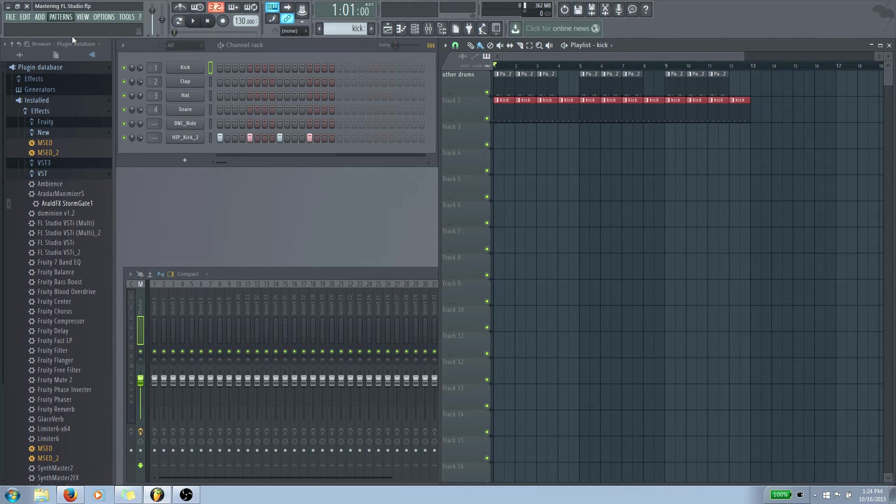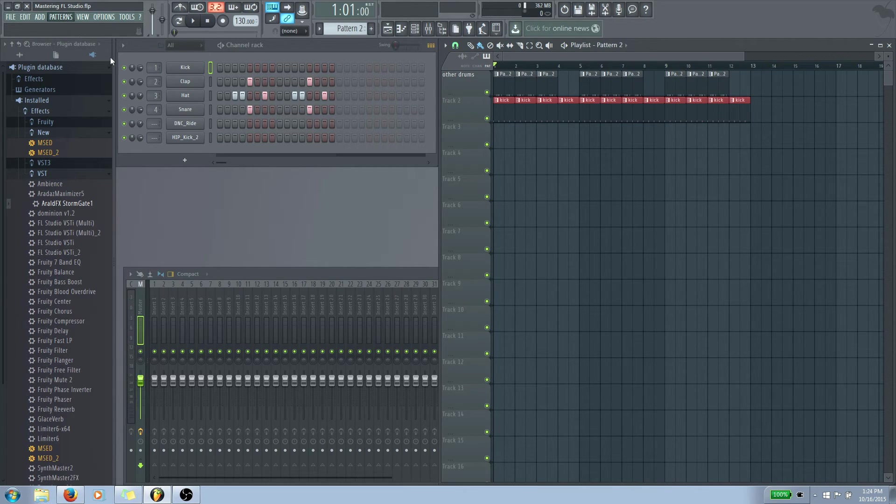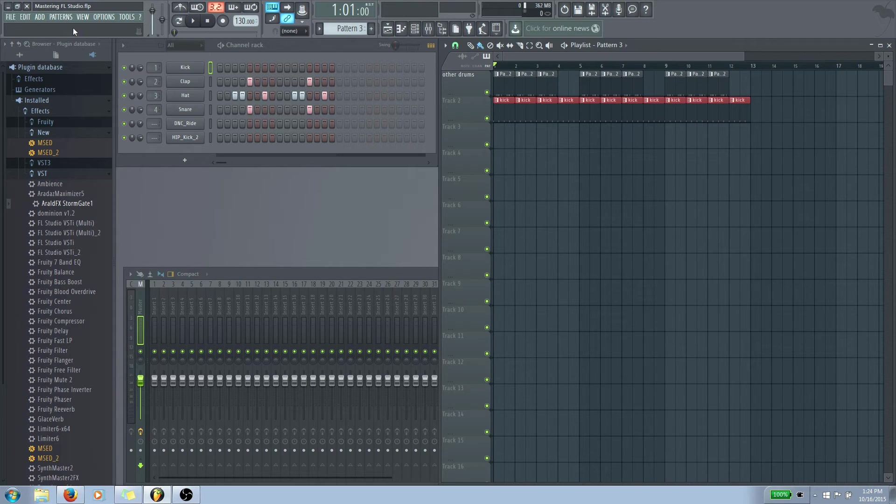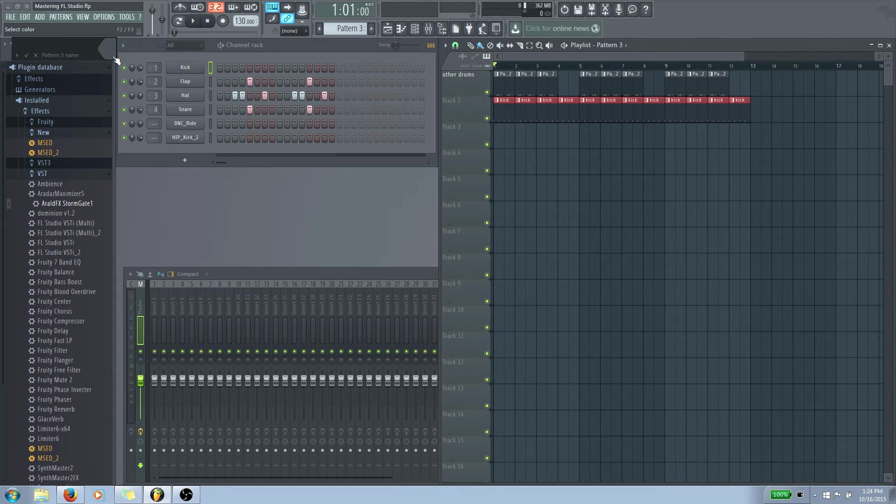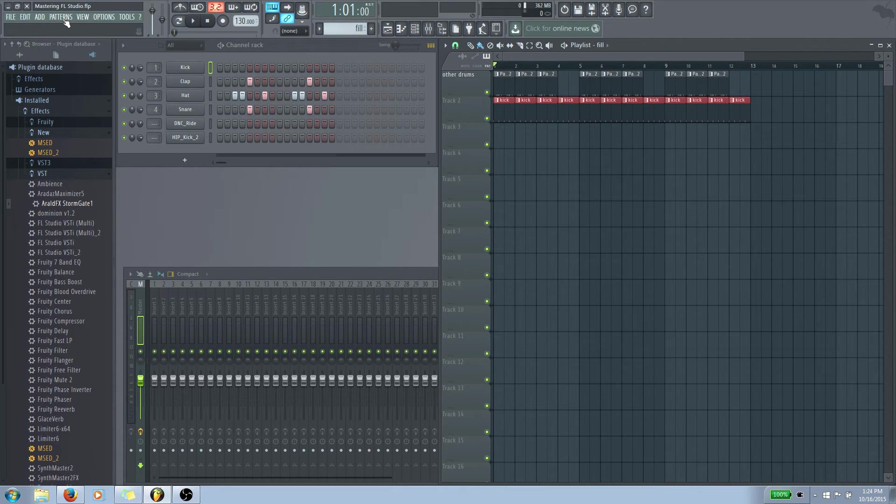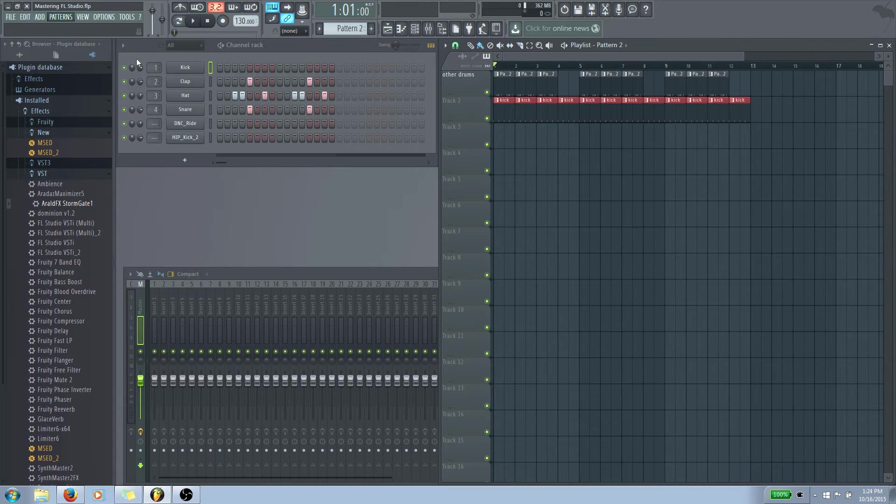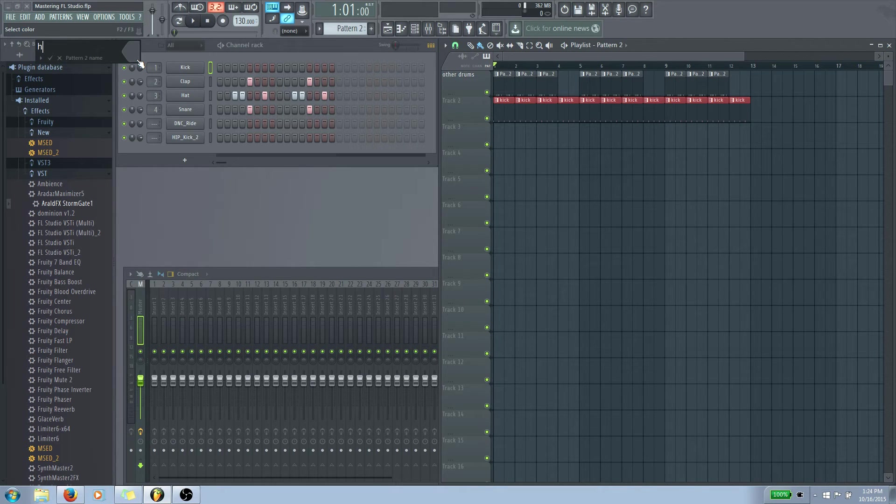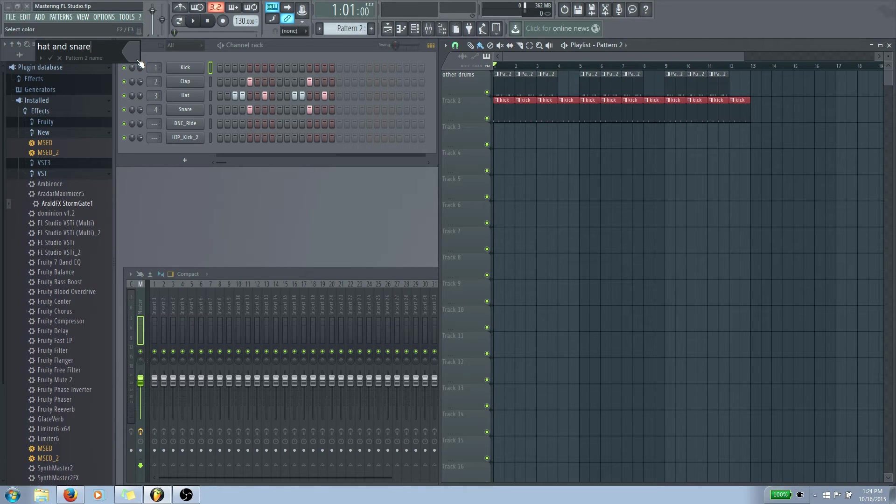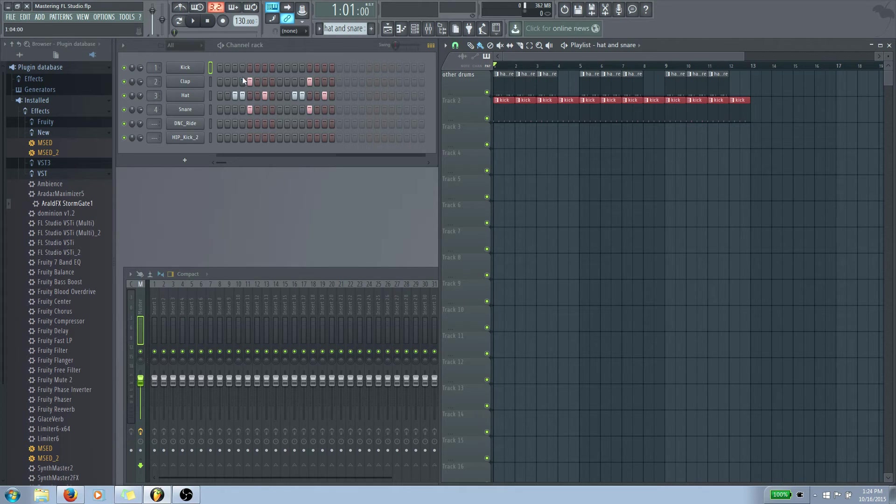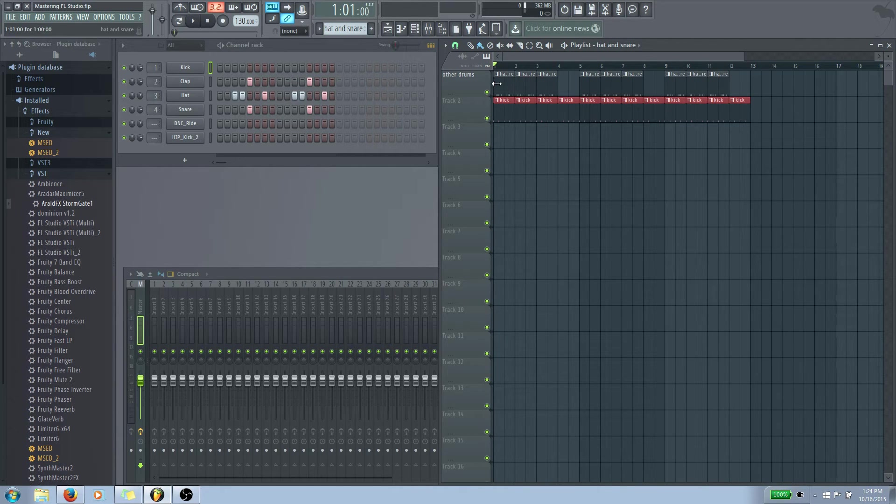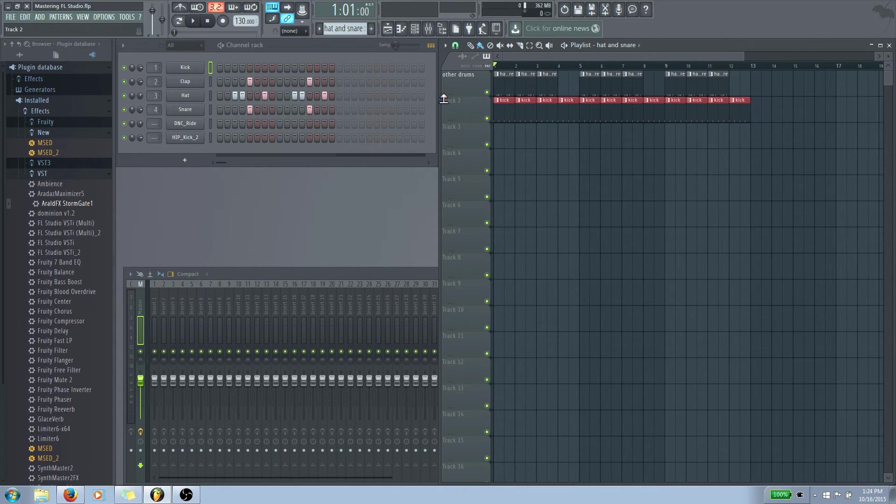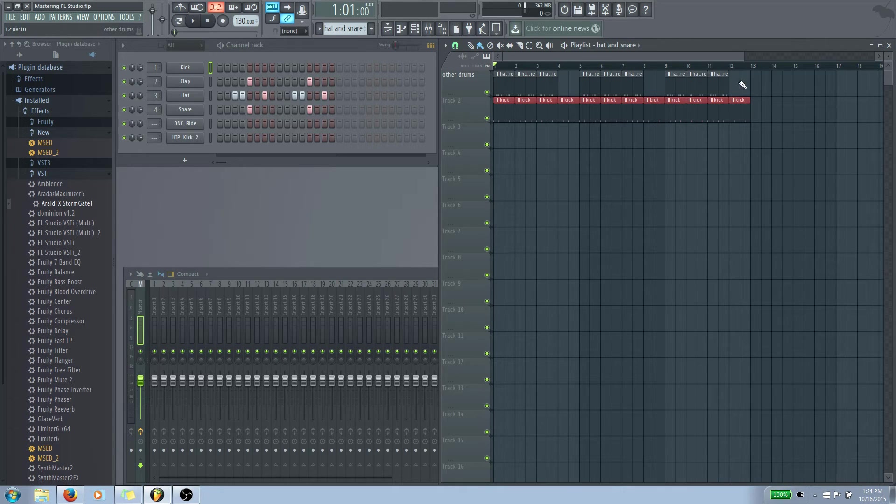We'll get rid of all those at the end of each section here. And we will take this pattern and instead of adding a new pattern, we're going to actually clone this one. So it'll give us a second one here. And this one's going to be named pattern three. We'll rename this so it makes more sense. So I'll name it fill. We'll go back to the other pattern and we're going to rename this so it makes more sense as well. And we'll put this hat and snare.